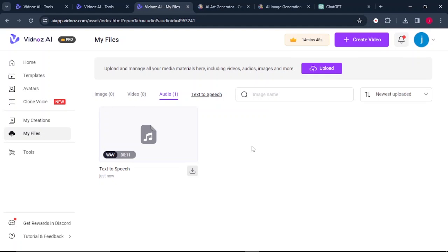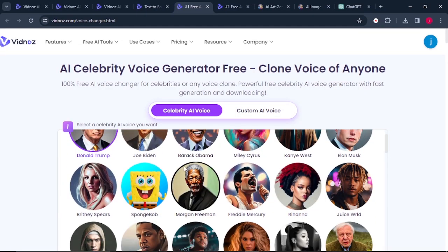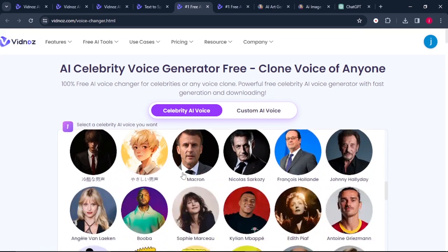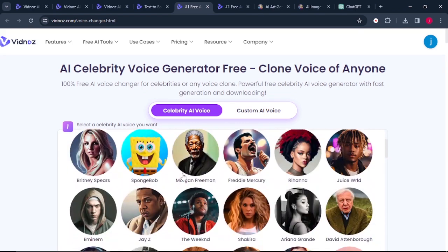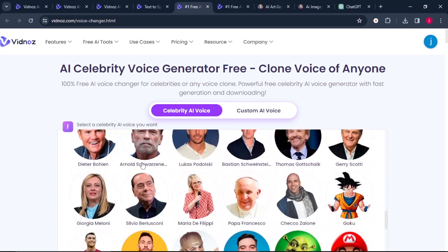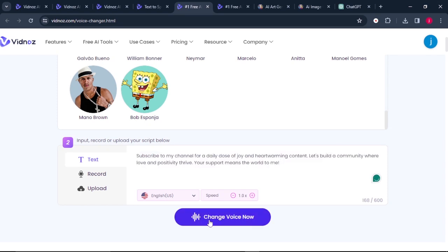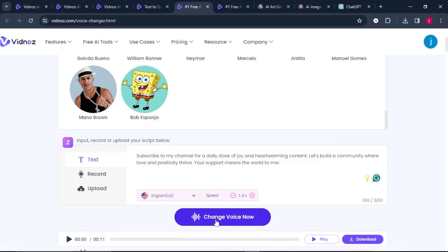I love the functionalities and how easy it is to use. Another amazing feature of the AI text-to-speech is you can clone your own voice, or you can use a celebrity's voice. All you have to do is come to where it says AI voice changer, and it will bring a number of different celebrities. So if you decide to choose a celebrity — let's say Donald Trump — click on Donald Trump, scroll to the bottom, paste in your text, and click change voice now.